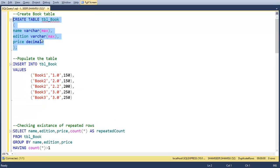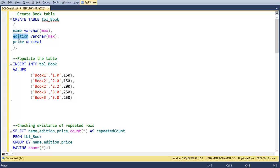Here is the basic query to create the table tbl_book. It contains three columns: name, edition, and price. And I am going to create the table pressing F5.